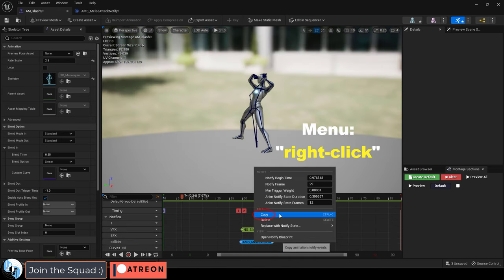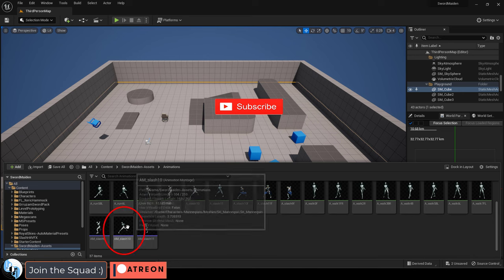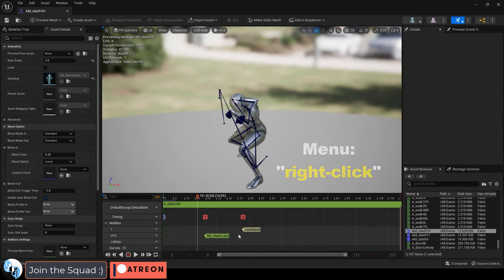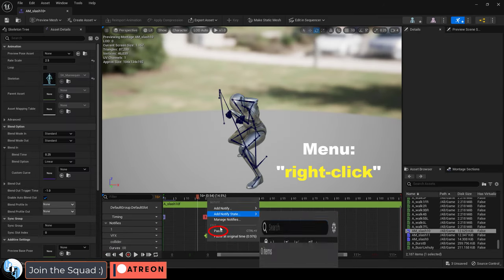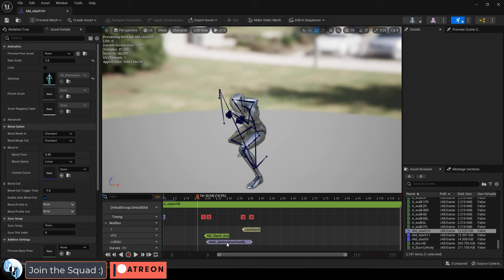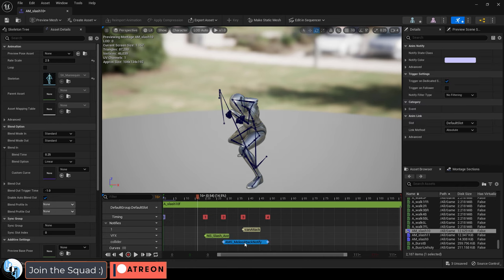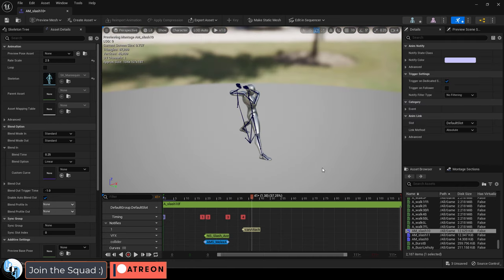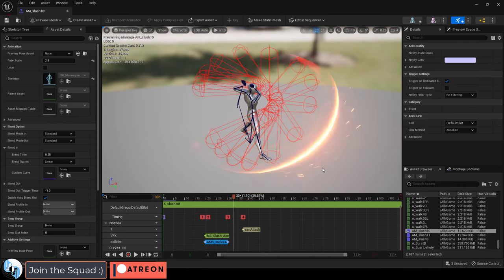Then you can right click, copy the state, go to the other animation montages, repeat the exact same processes, and then paste it where you need. Again, do this for every single animation montage that you want to have collisions.